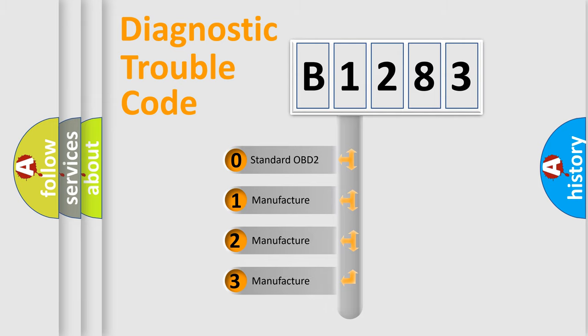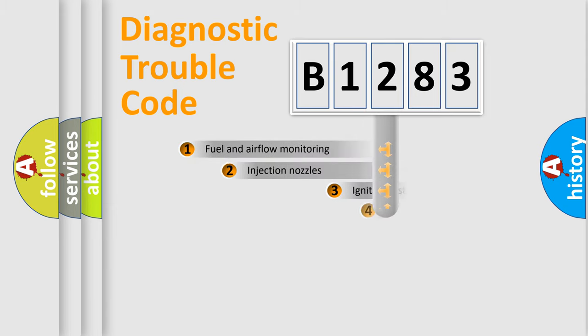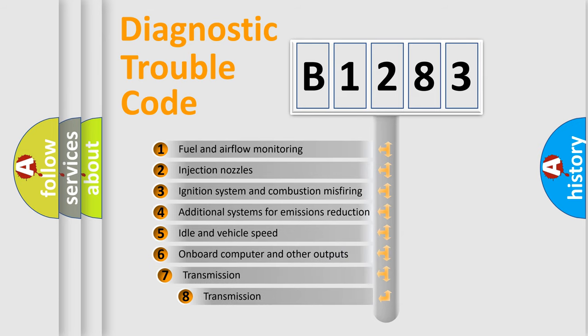If the second character is expressed as zero, it is a standardized error. In the case of numbers 1, 2, 3, it is a more prestigious expression of the car-specific error.